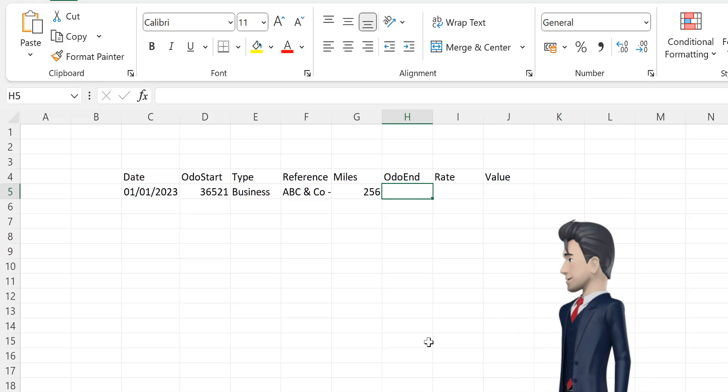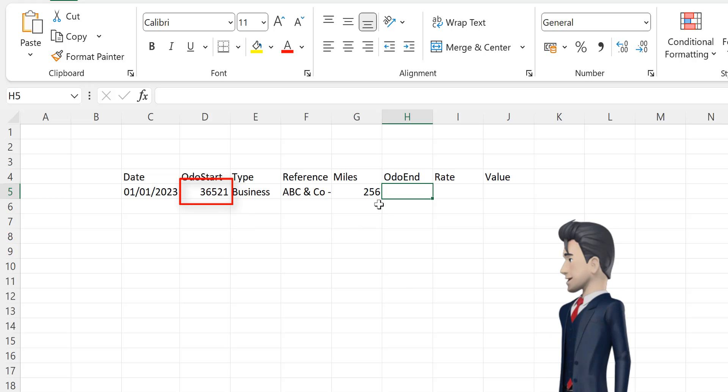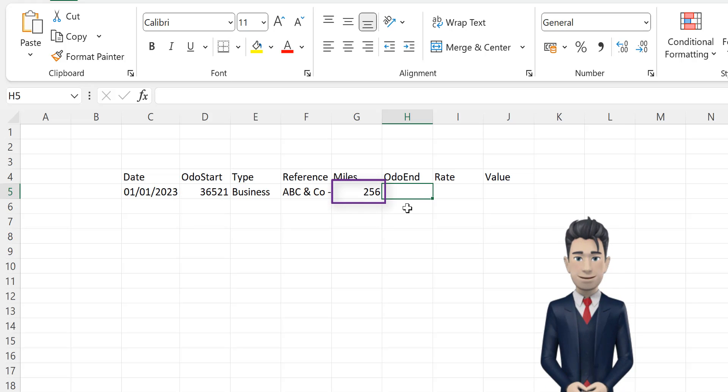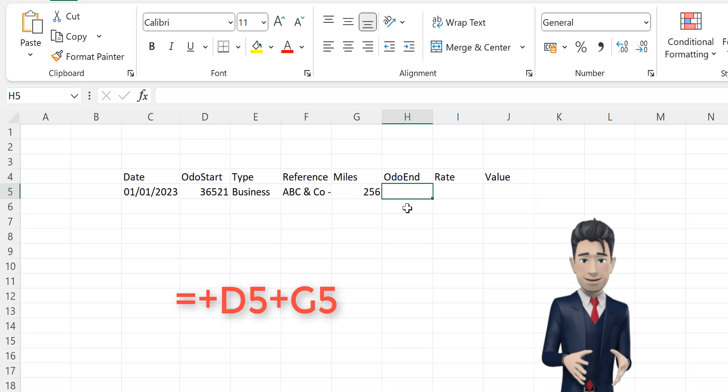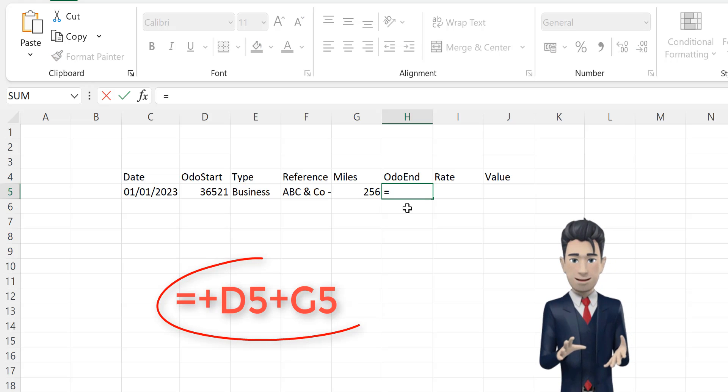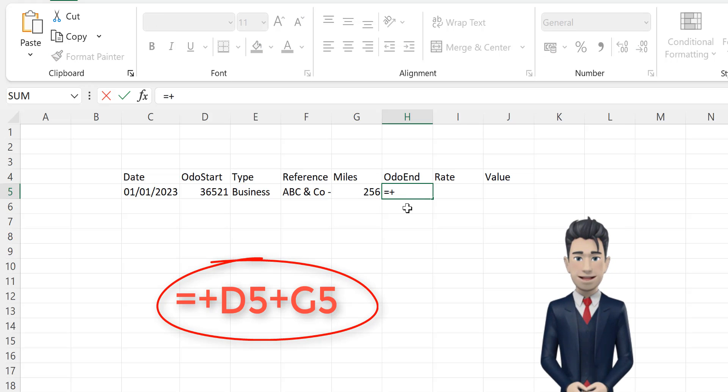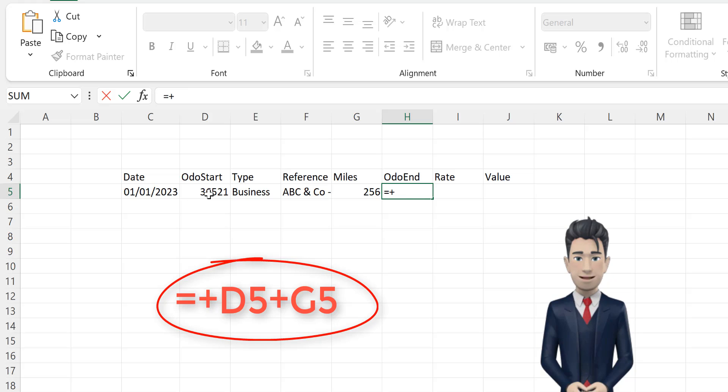Now H5 is the new odometer reading, which should be the starting odometer reading in cell D5 plus the value for this trip in cell G5. So the formula in cell H5 is simply equals plus D5 plus G5.